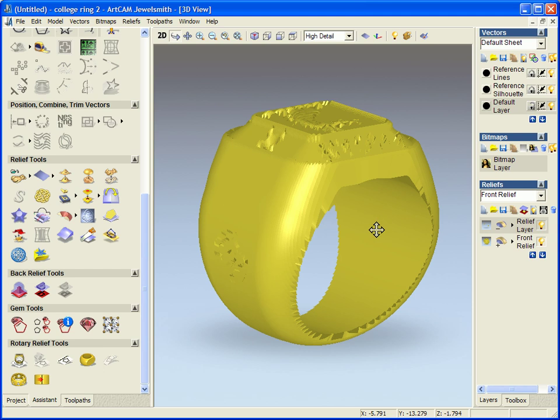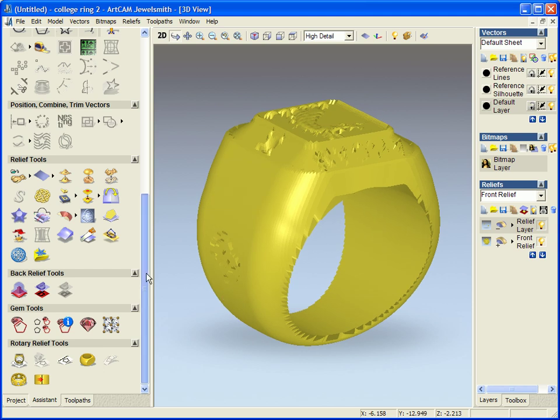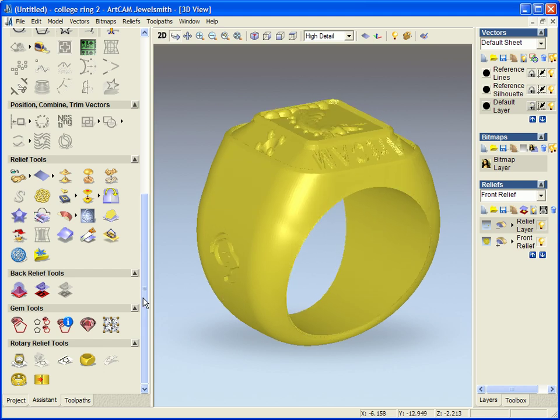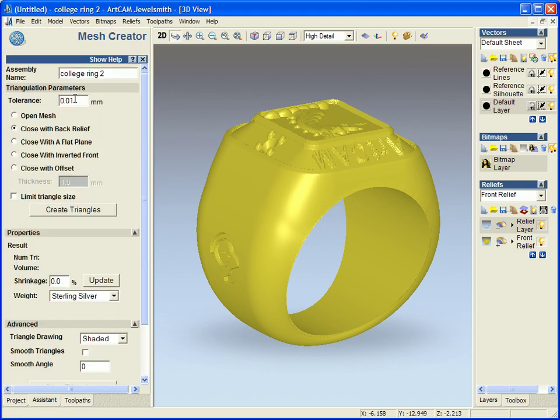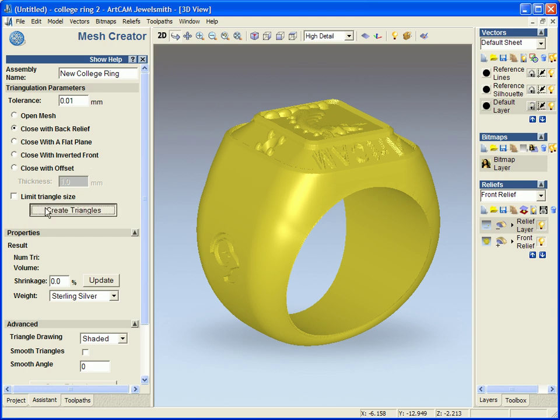Now if I now wanted to add this back to the project, we used to have a button called add to master. Now we use the mesh creator. So if I select the mesh creator icon, I am going to name this new college ring and I am going to close it with my back relief.